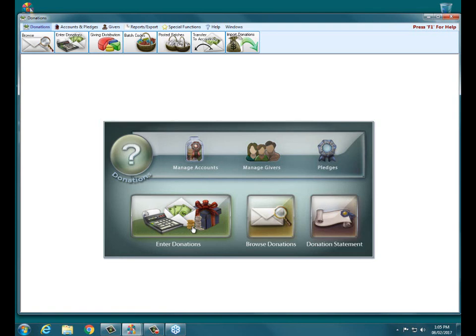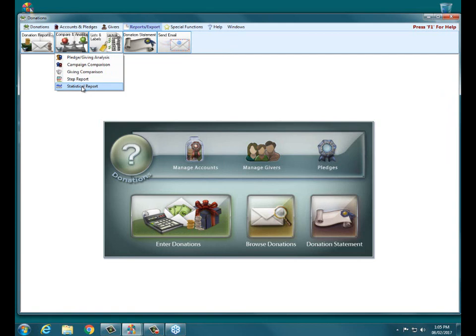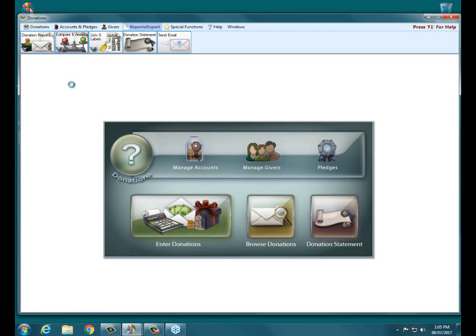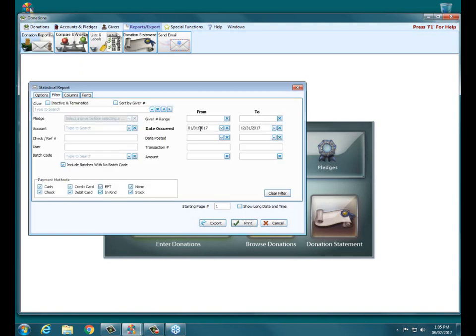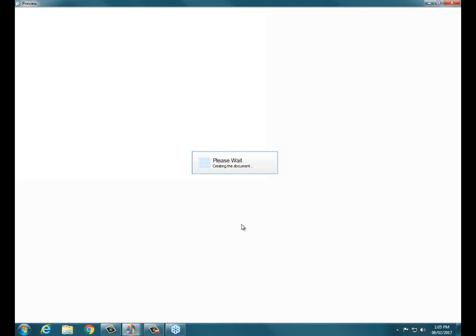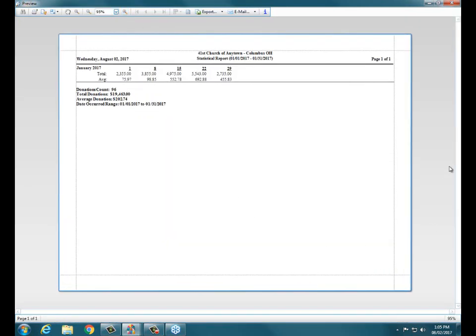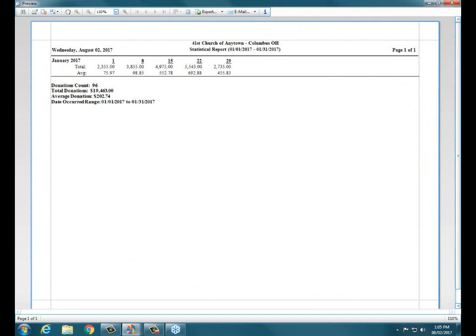I would come into reports and export and donations, compare and analyze. You could use the campaign or the giving summary if you wish. I'm fond of the statistical report. So we would say want to look at January 1st through January 31st and then simply click print. So then once it reveals the report here, it shows each one of our January donation batches. We've got January 1, January 8th, 15th, 22nd, and 29th with the totals for each one of those dates that were recorded in donations.